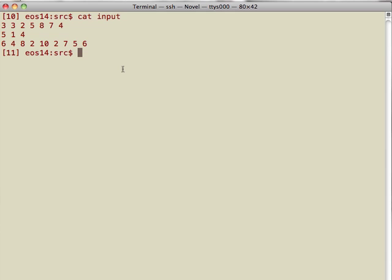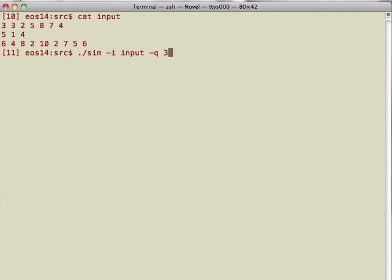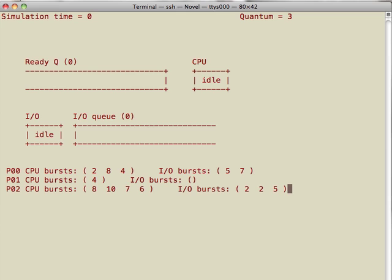Now let me run my program here. I have to specify the input file name and then quantum time. What you see on the screen now is the current simulation time and the system quantum time.